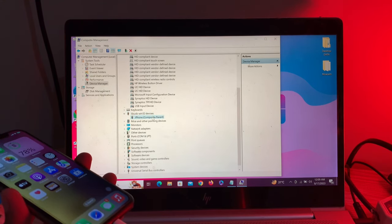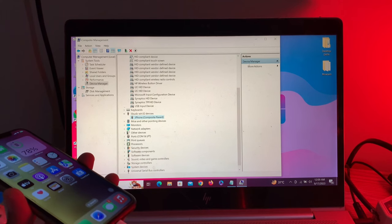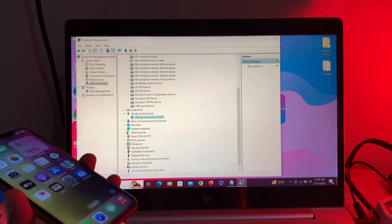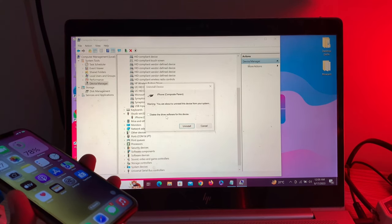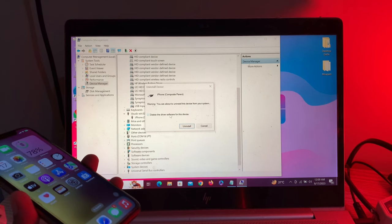Right-click on it and select 'Uninstall device'. Check the box for 'Delete the driver software for this device', then click 'Uninstall'.